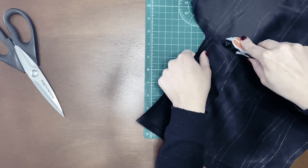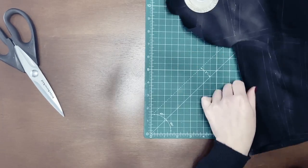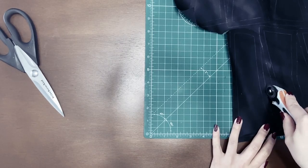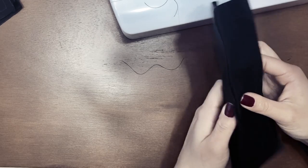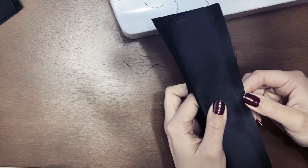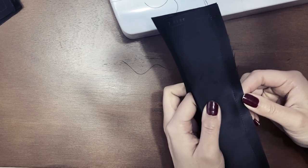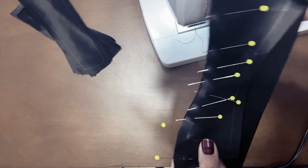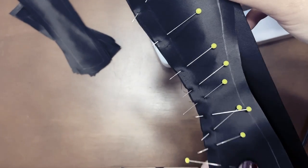I then started pinning and sewing the panels together, just like with the mockup. I was trying my best to align the markings of the patterns to each other and sew on top of them.